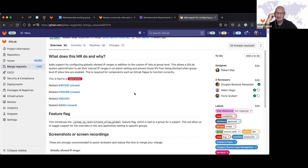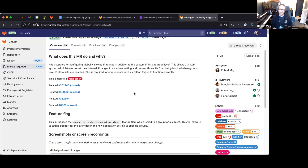Robert reflects that this is a strange feature to have — essentially building half a firewall inside a Ruby application. Only about seven customers use it, and he argues that customers who care about IP restrictions should just self-host GitLab for full network control. He also notes that no one at GitLab uses this feature themselves, so it went undetected.